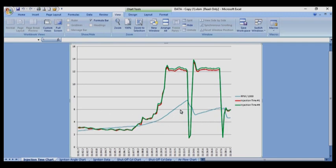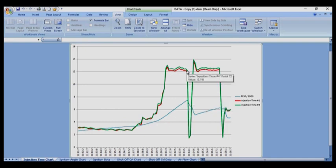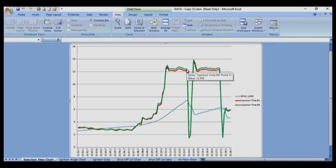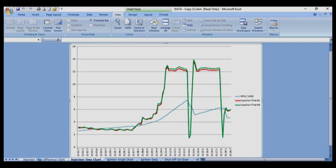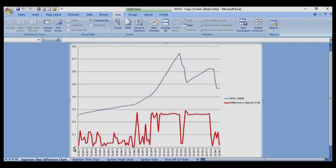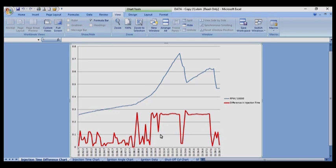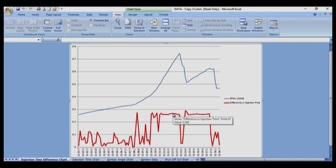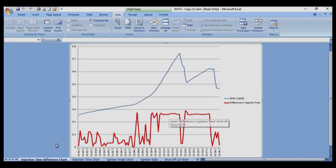And injector one and injector four were both firing for approximately 12 milliseconds. Now you can work out how much fuel was going into your engine from that. And this is the injection time difference. This is the difference in time between injector number one and injector number four. Ideally, the difference would be minimal. It would be in the 0.1 range. But as the engine runs faster, the timing seems to get more, the difference in the timing seems to increase. But that's how I analyze my data.